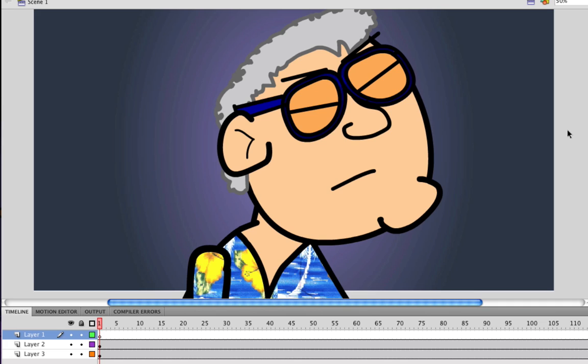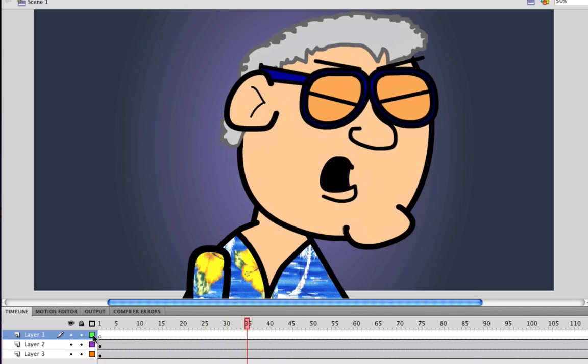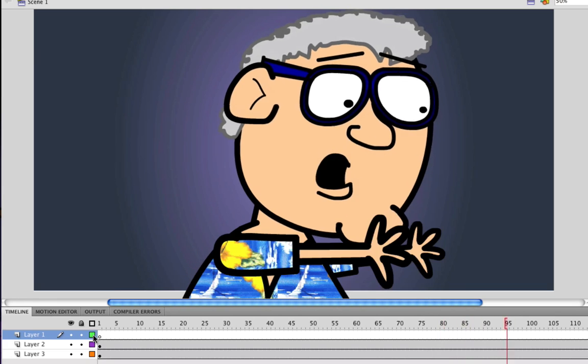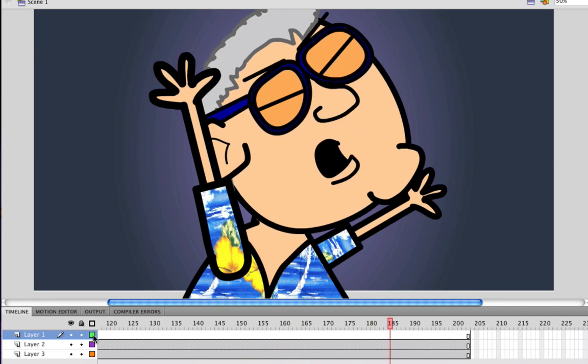As you can see, I have an animation right now on the screen, and if I hit Enter and play it, you'll see that it plays out, but there is obviously no voice going with this animation.